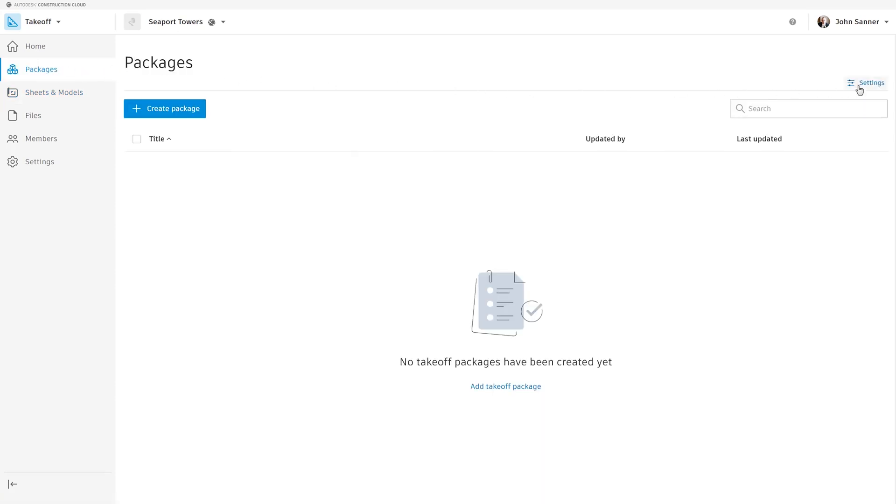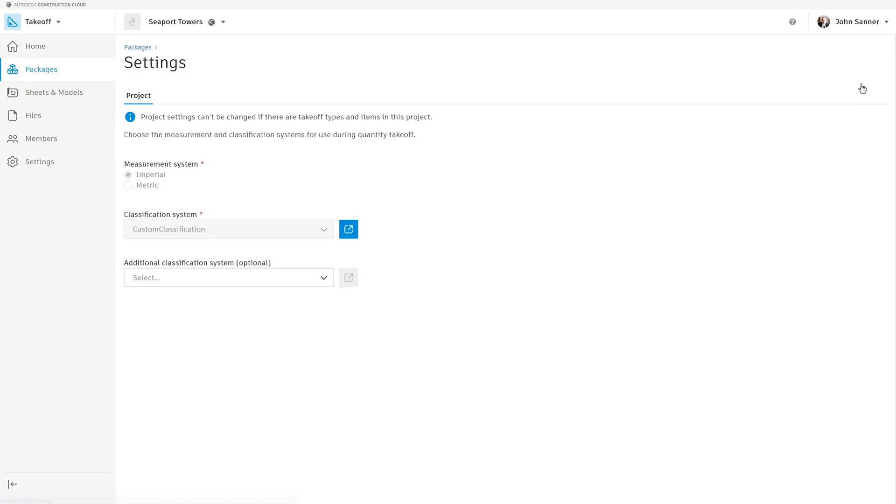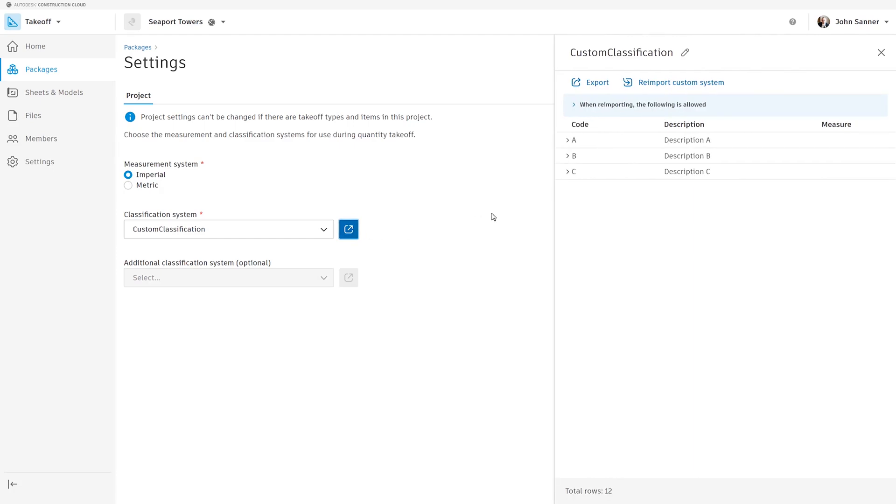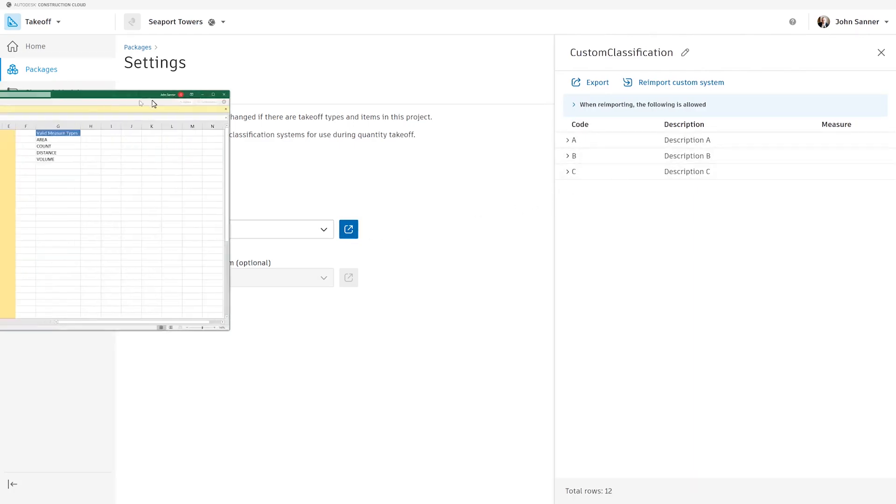Now, go to the Package tool, click Settings on the right side, and review and choose your measurement system and classification systems. You can also use a custom classification system if you prefer.